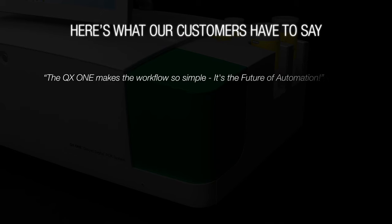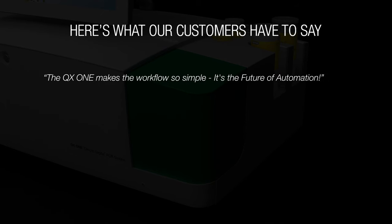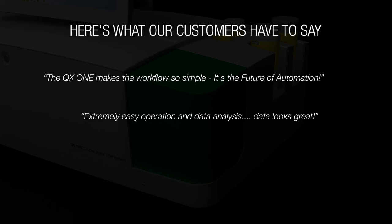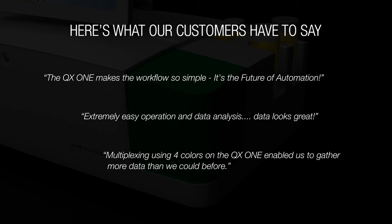The QX1 makes the workflow so simple. It's the future of automation. Extremely easy operation and data analysis. Data looks great. Multiplexing using four colors on the QX1 enable us to gather more data than we could before.